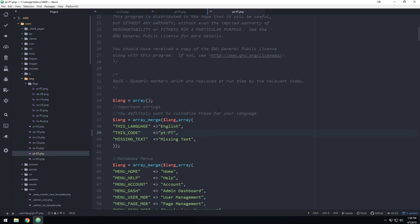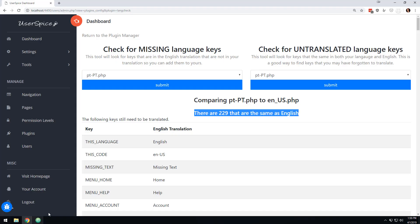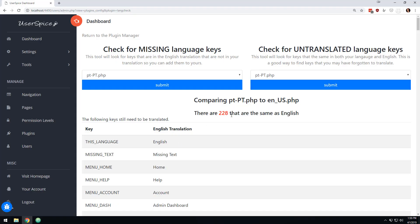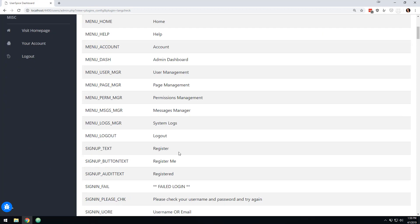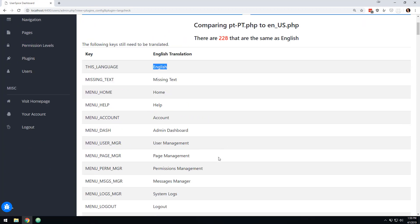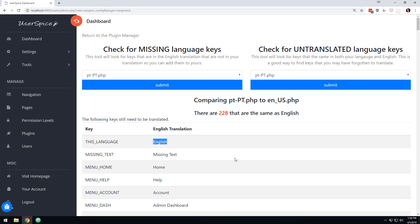I'll load up this one and I change this to PTPT. Now when I come back to the language checker tool and I resubmit that, there's 228 because PTPT has been translated. So this tool will help you go through there and see if you're missing anything or anything like that.